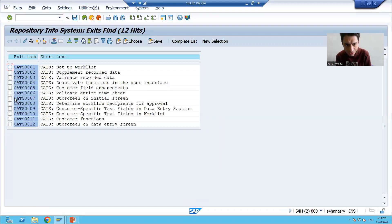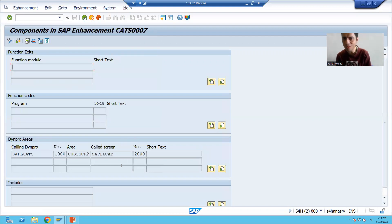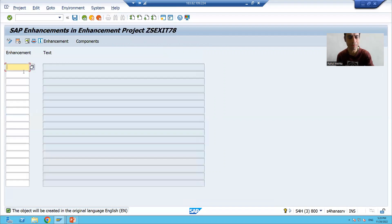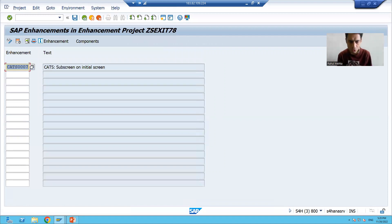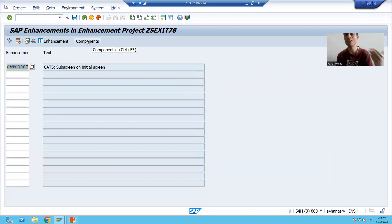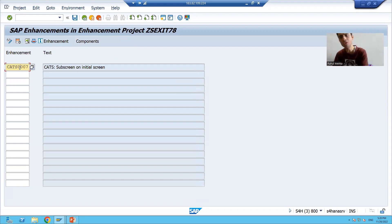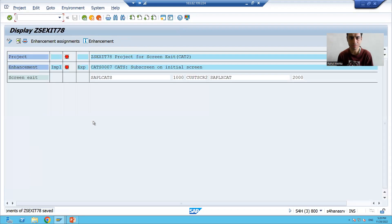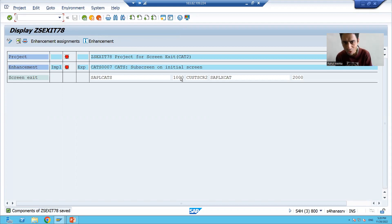We found that this particular customer exit will help us — and in this customer exit we only have the screen exit. So I will copy this customer exit and pass it in. We are done with this step. We clicked on the Enhancement Assignment tab and passed the customer exit. Whenever you click on the Components tab it will show the components in this customer exit — it can be a function module exit, menu exit, or screen exit. I will click on the Components tab and save.